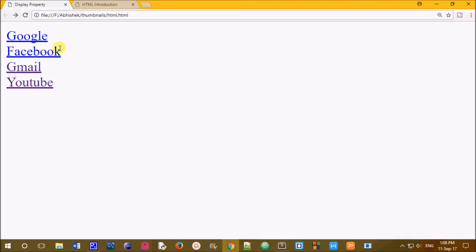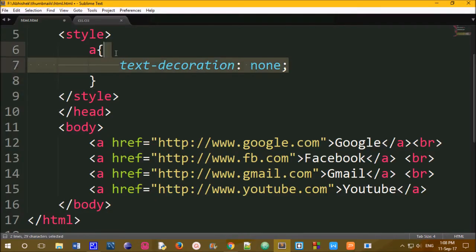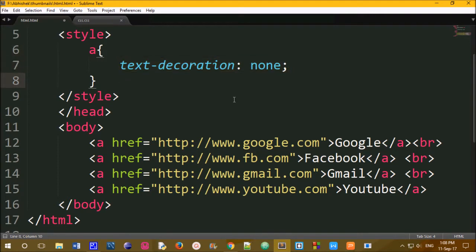So I have to check the underline. We will check the text-decoration and move to the next one.